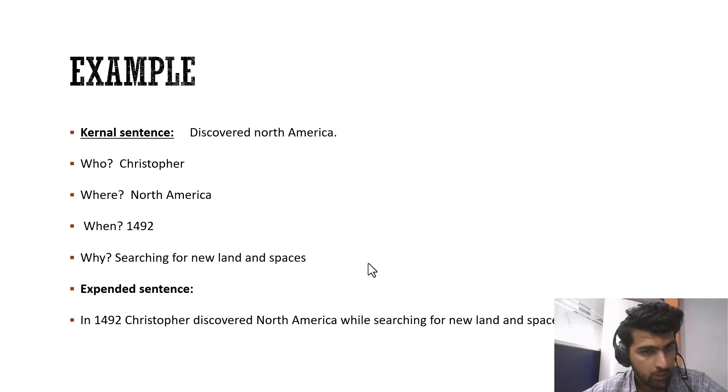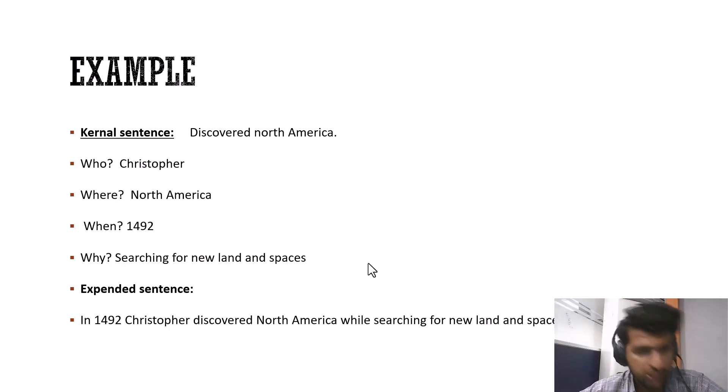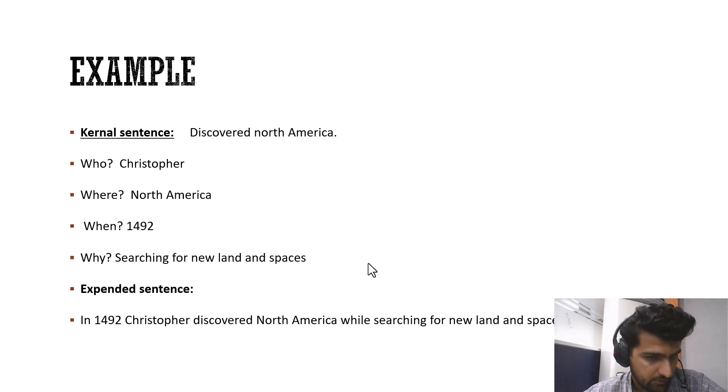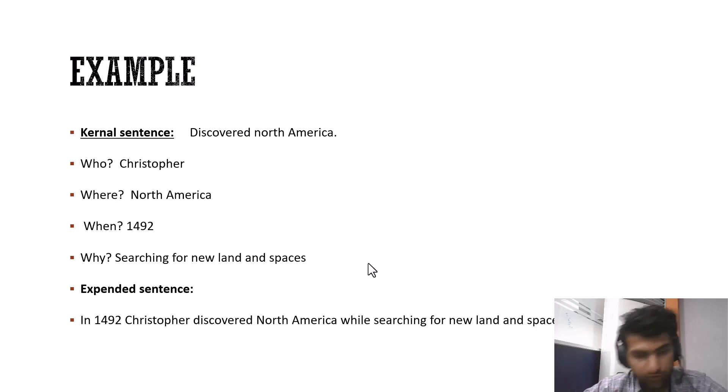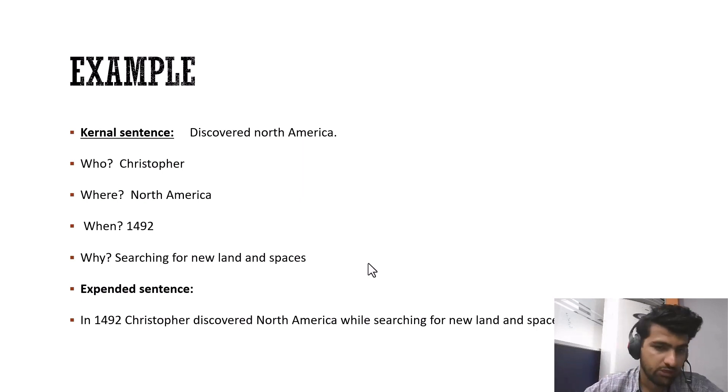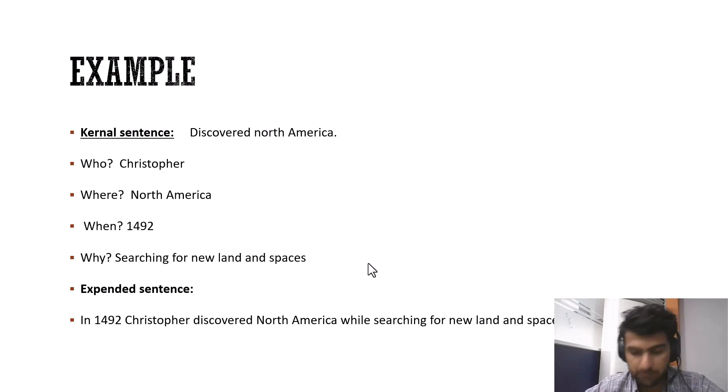Who? Christopher. Where? North America. When? 1492. Why? Searching for new lands and spaces. So the expanded form is going to be: In 1492, Christopher discovered North America while searching for new land and spaces.